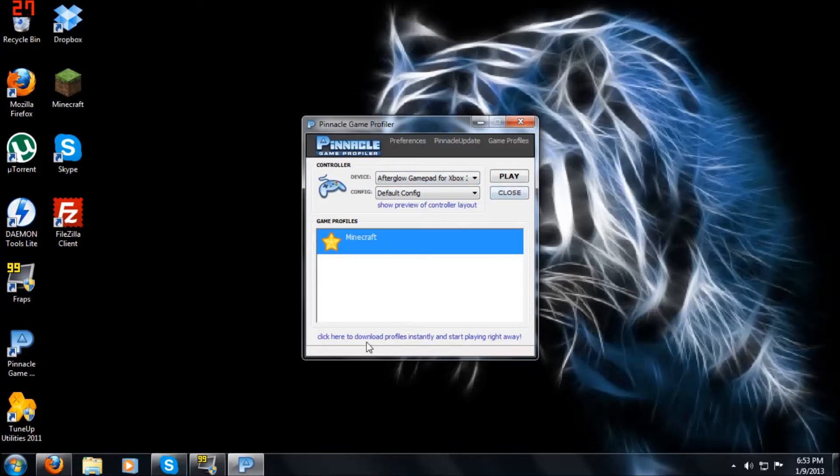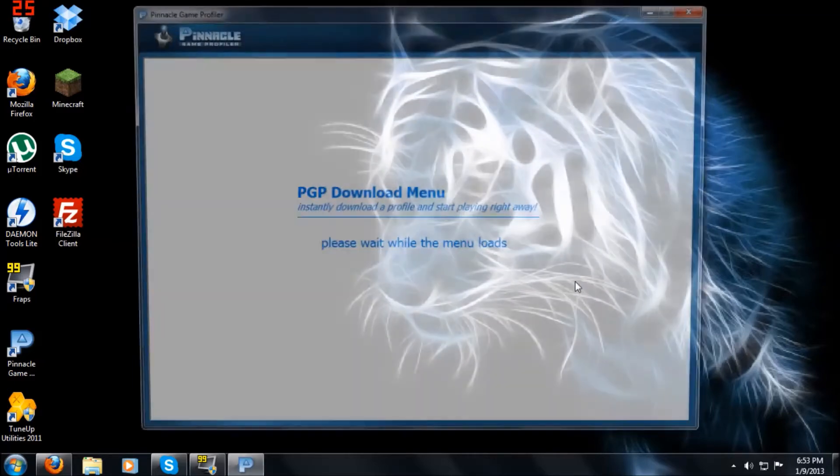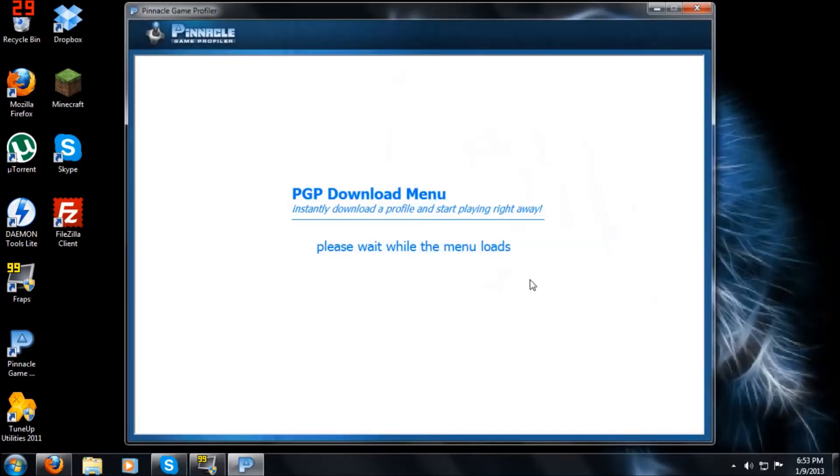Now, what you're going to want to do for step three is go to this link right here, click to download profiles instantly and start playing right away. And let that load.